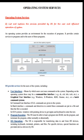Now let us see operating system services. An operating system provides an environment for the execution of programs. It provides certain services to programs and to users of those programs.